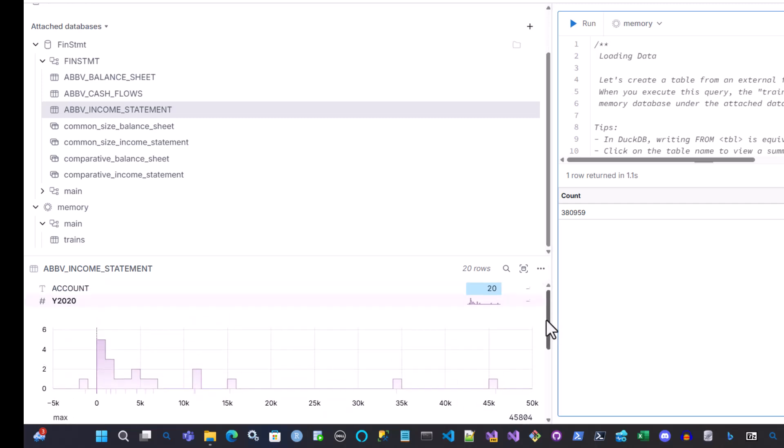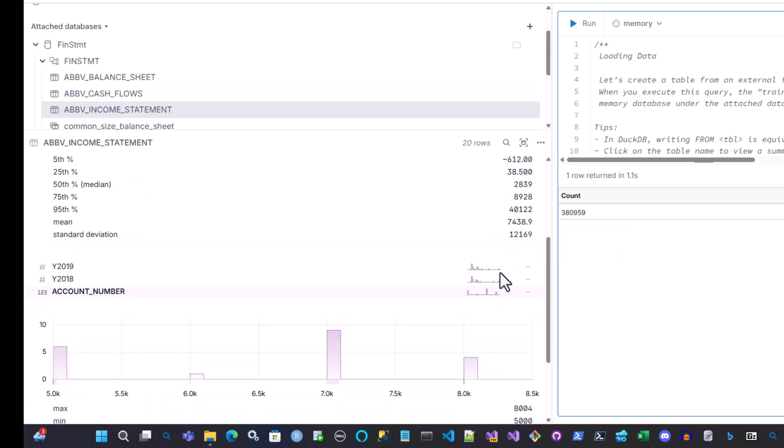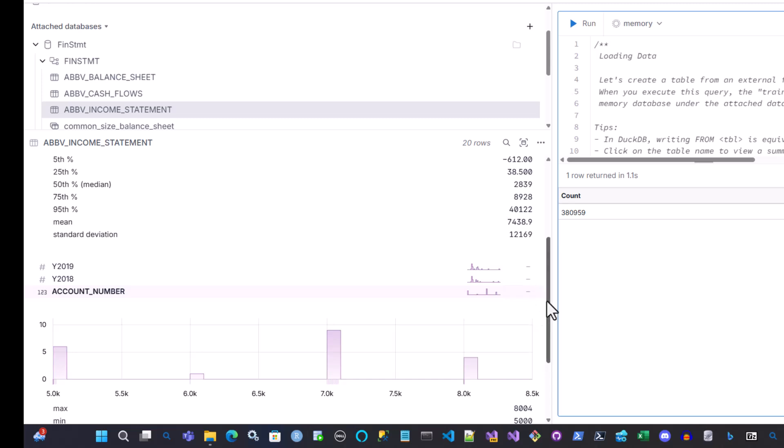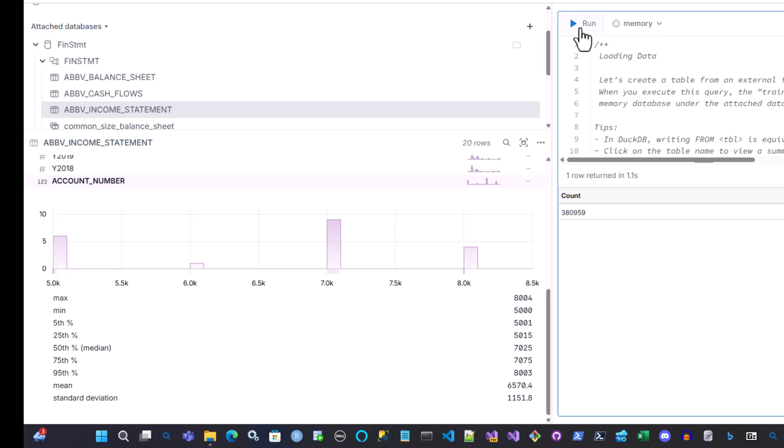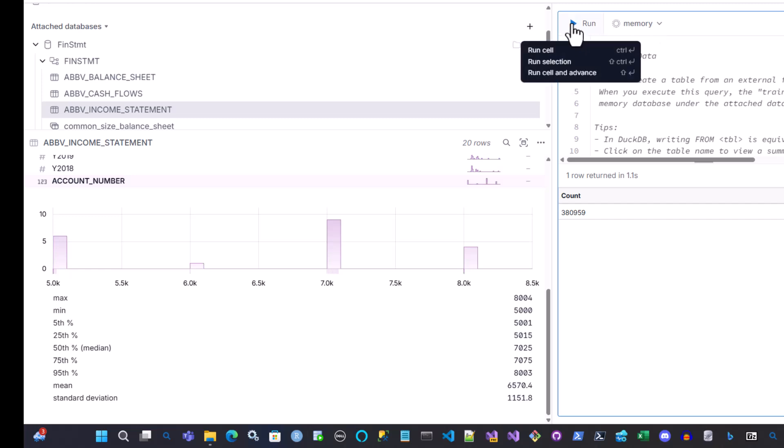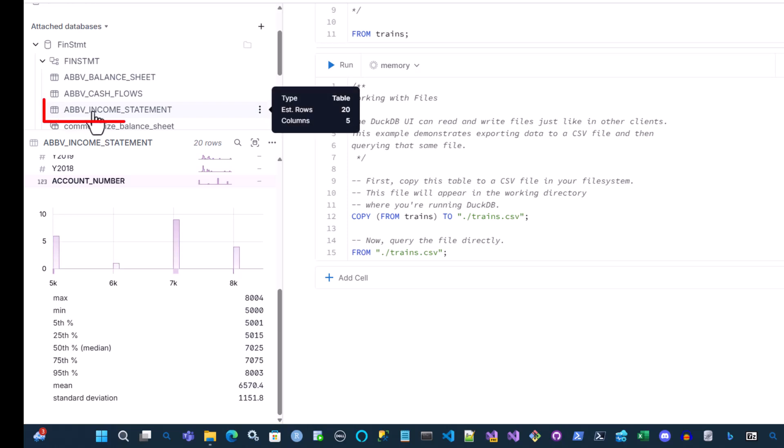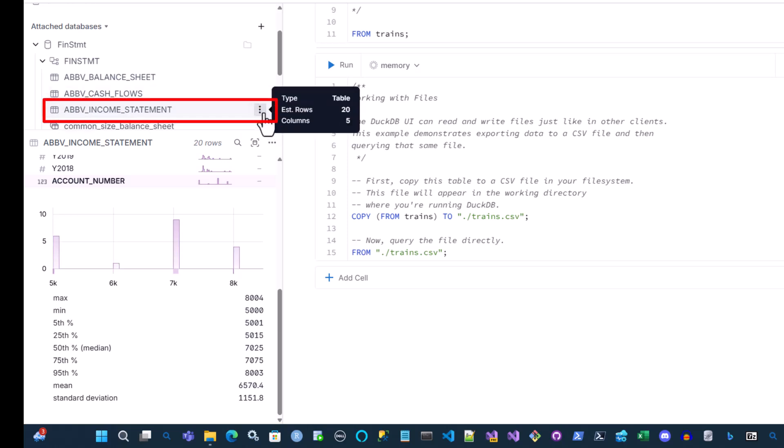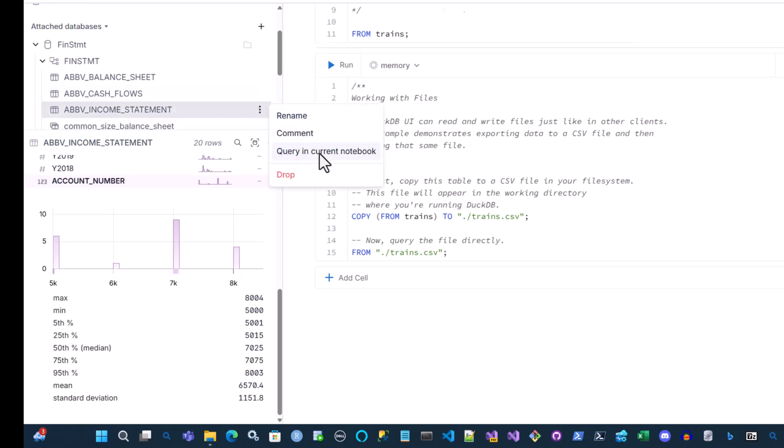Now, this doesn't really tell you much. You basically have to filter it. So if you look here, there's an account number. So in case you're interested in a specific account, you could filter this stuff. So let's take a look at how you could filter this stuff. So one way you can do this is just hover over the table that you're interested in. And you have these three dots here. So you click on that and you can say query in current notebook.